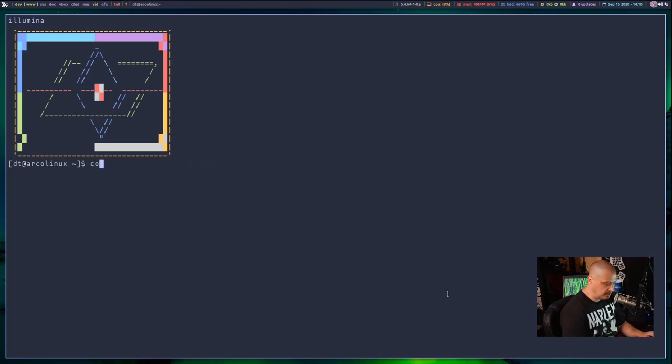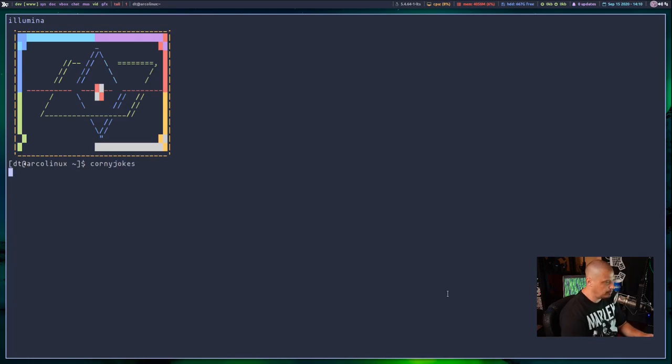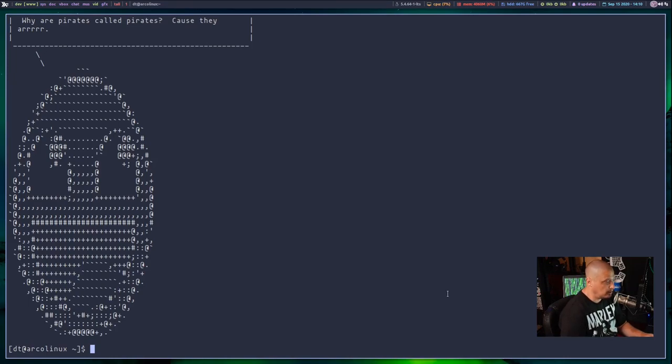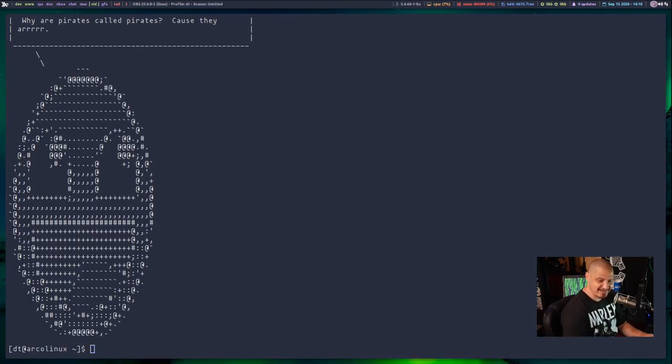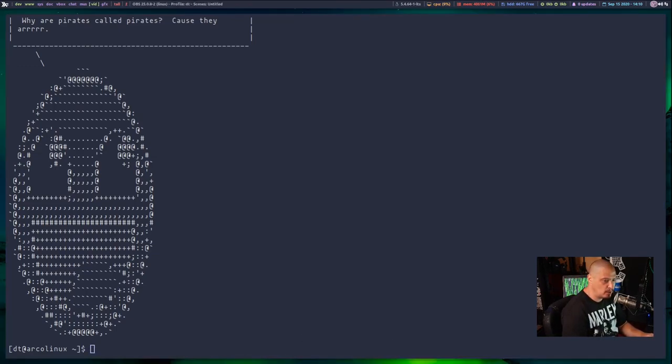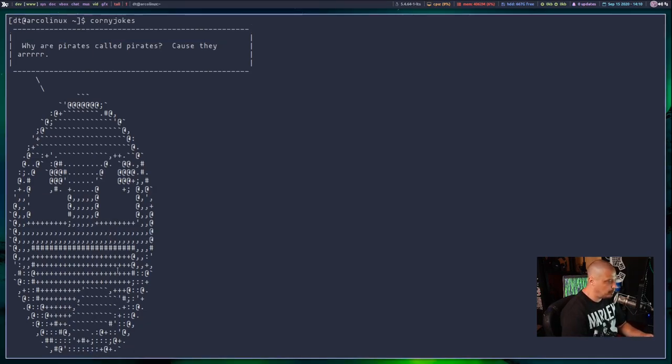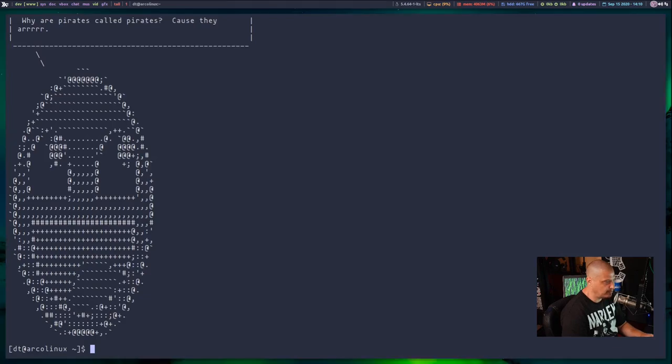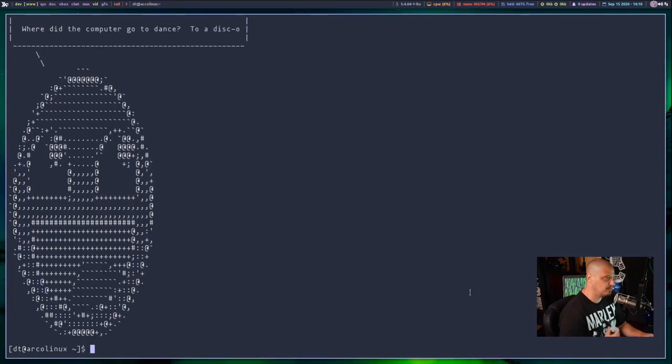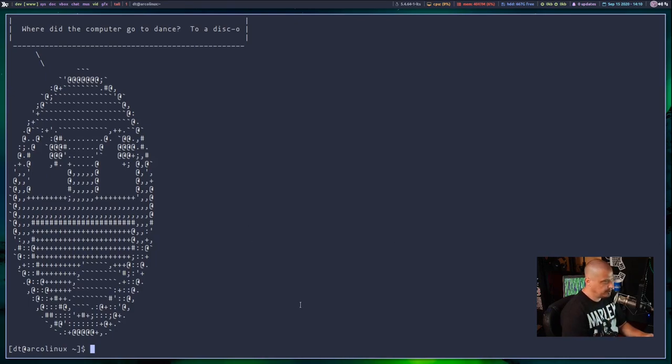all you need to do is open up your favorite terminal emulator and then type corny jokes. And you'll get a corny joke such as why are pirates called pirates? Because they are. That is so ridiculous. I love it. Of course, what you want to do is then go and add corny jokes to your bash RC or your ZSHRC so that corny jokes always loads every time you open the terminal. Let me run corny jokes one more time, just for my sake here. Where did the computer go to dance? To a disco.